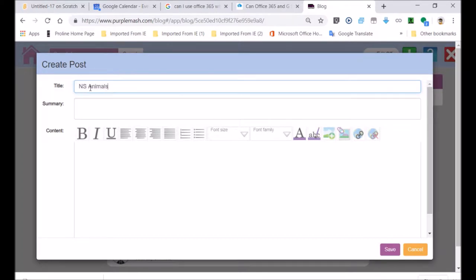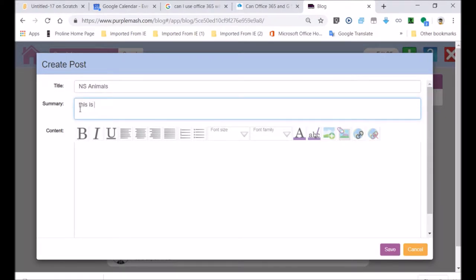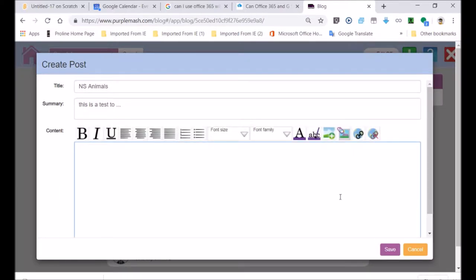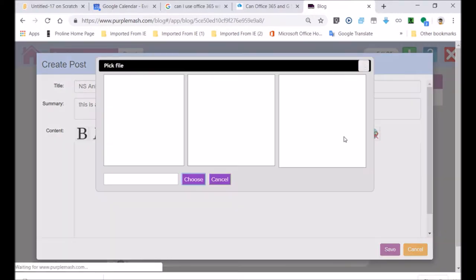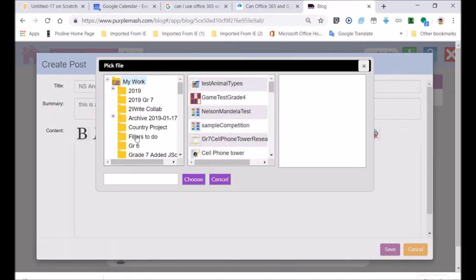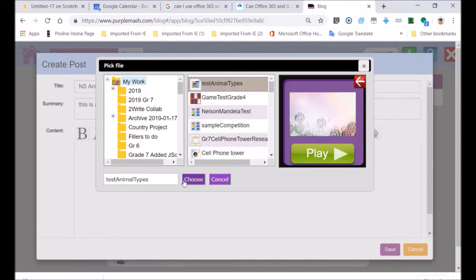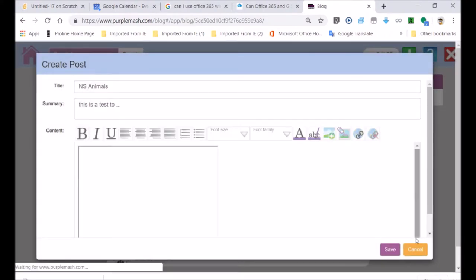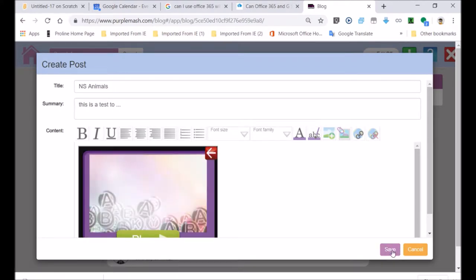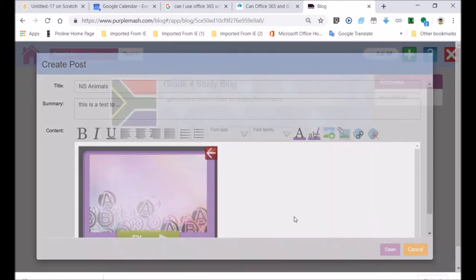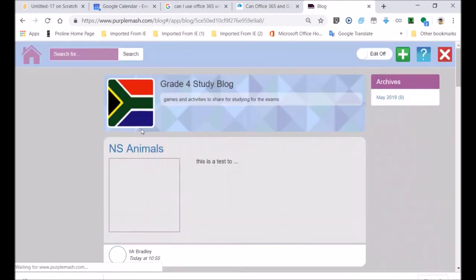So you give a title. Here you would write what the game or the activity or the resource is, the learning resource. In the summary, you could just explain what it is. I'd suggest that you write down the name of the subject in the title. At the bottom, you can put a little bit of writing and then designate the piece of work. I've got the activity and I'm going to choose it. Click OK and save. You can see now it's in the blog.